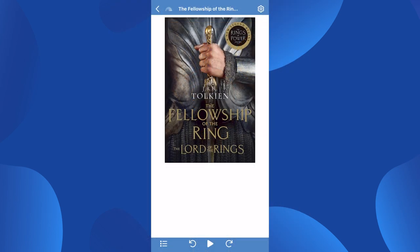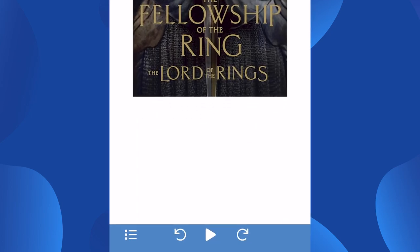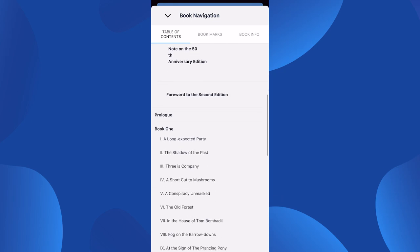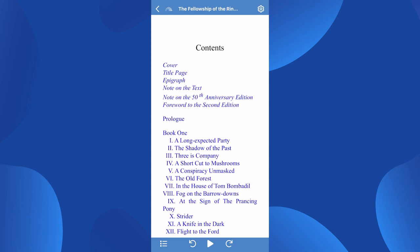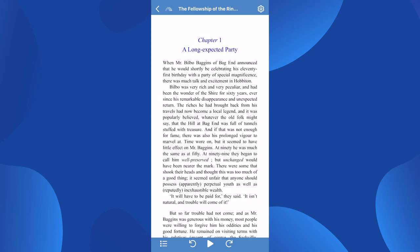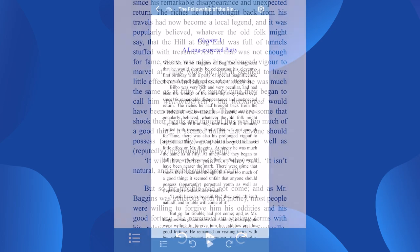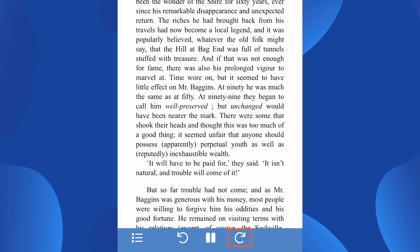The Book Navigation feature is located on the left side of the footer and allows you to navigate the book by chapter. Select the chapter you want to read, and the reader will bring you directly to that spot in the text. Finally, the Text-to-Speech Play button is located in the center of the footer. This will allow the text to be read out loud. You can also fast-forward the text or go backwards in the text to re-read.